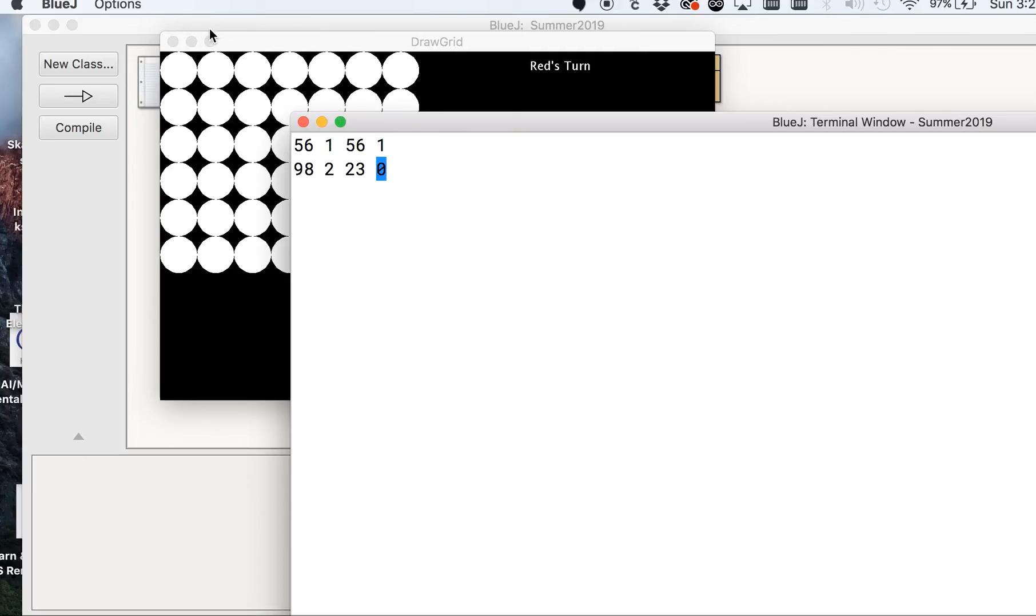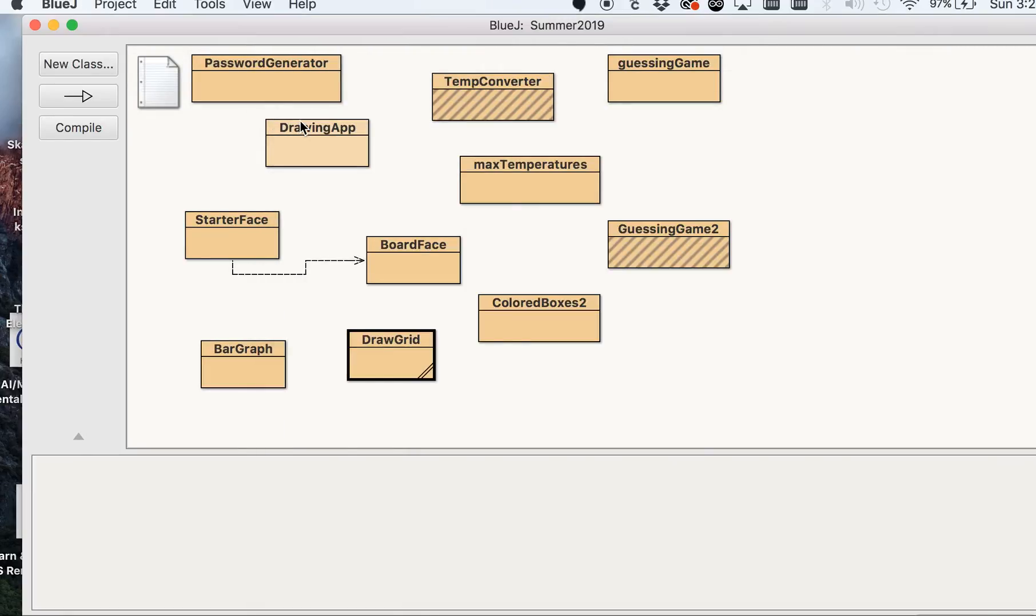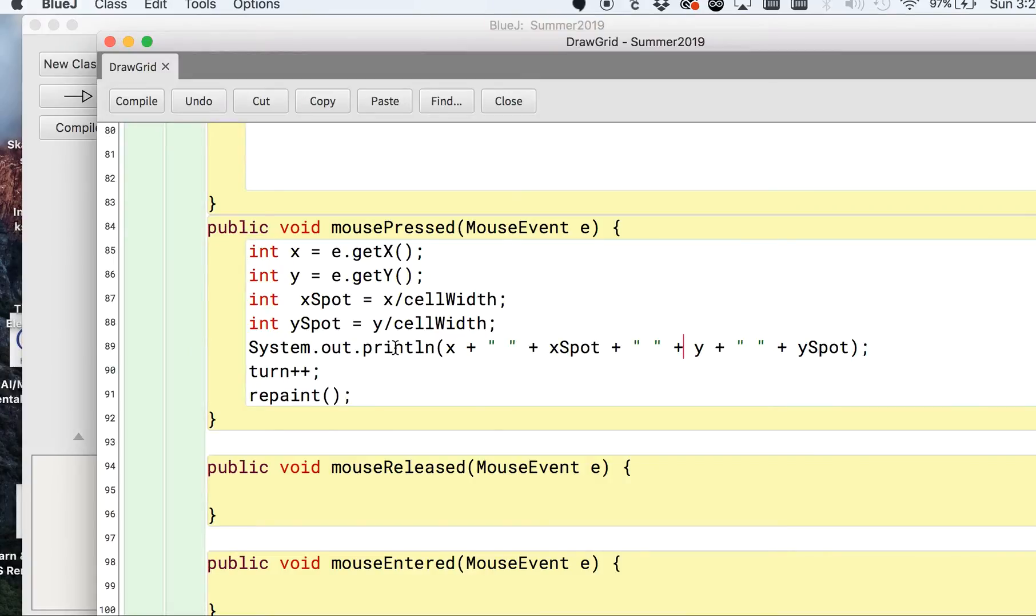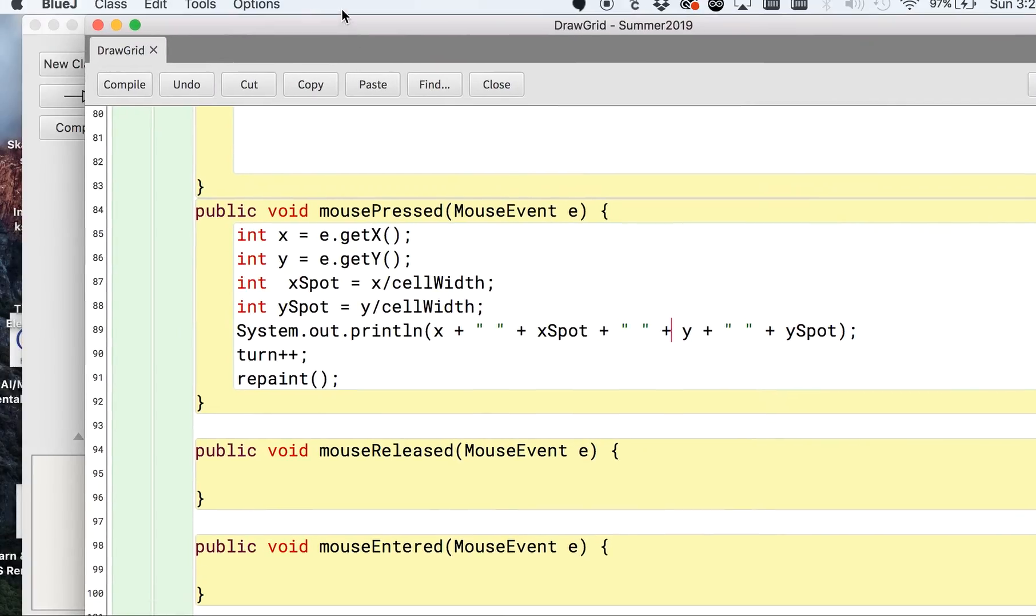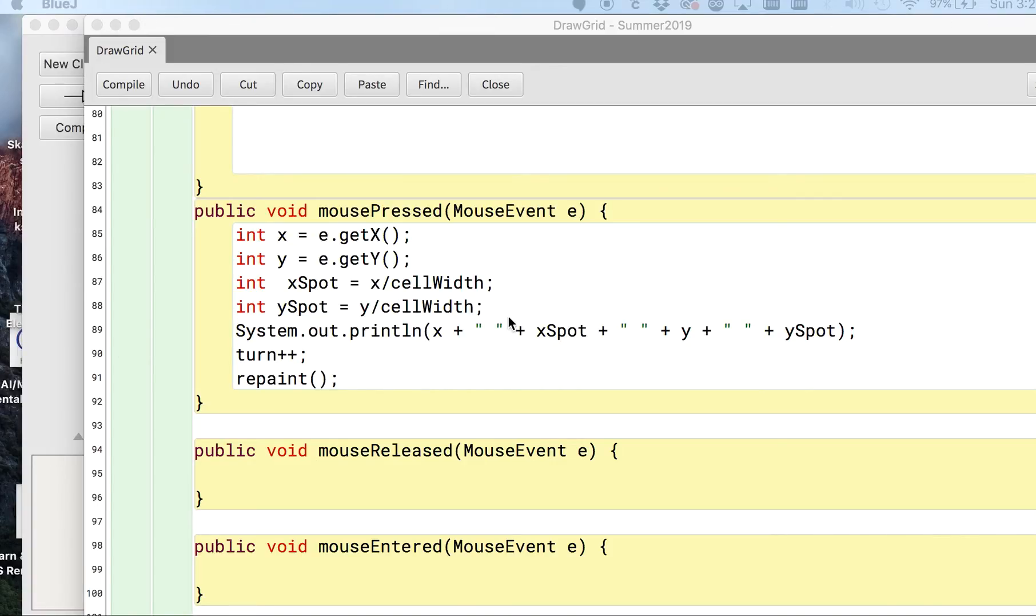So we can actually tell where we are in our grid now using that simple math. It's not complicated, but it might not be obvious if you're new to programming. So we're going to do something very similar to what we did up in the paint method for rotating turns.